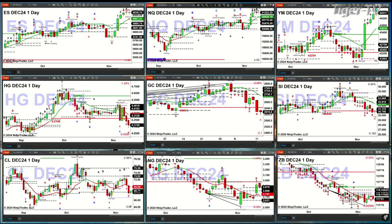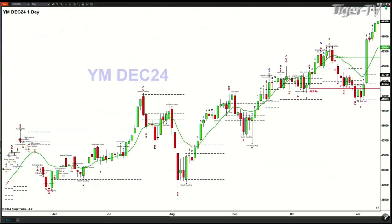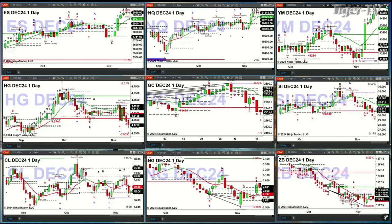If we take a look at the Dow, the Dow needs a bearish reversal candle to confirm a sell-the-D-point top. Short of that, price should continue to head higher. So it's only the NQ that generated that sell-the-D-point top — not the ES and not the Dow.